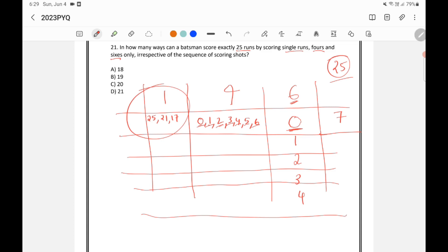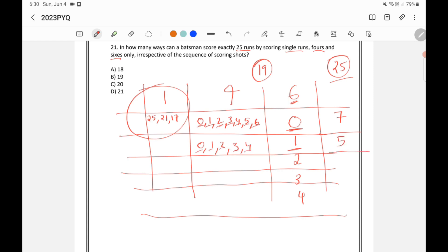Now if I hit one six, six runs are gone and the balance is 19 runs. In those 19 runs, I can score zero fours, one four, two fours, three fours, or four fours — four times four is 16, which is the maximum. So there are five possibilities when I hit one six.